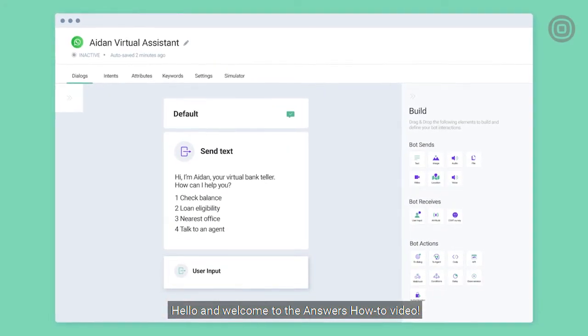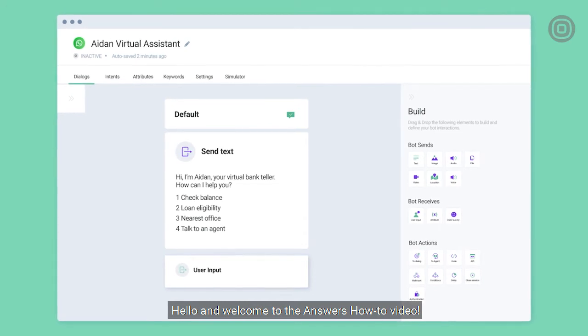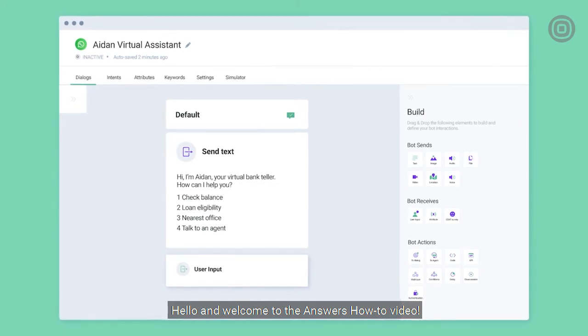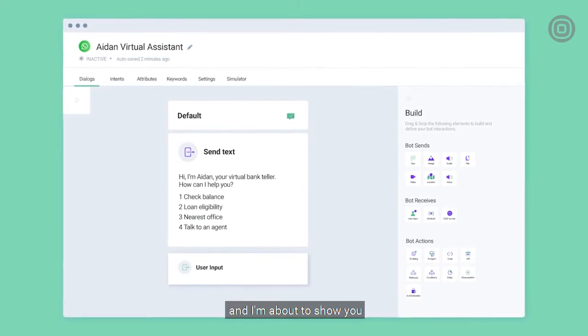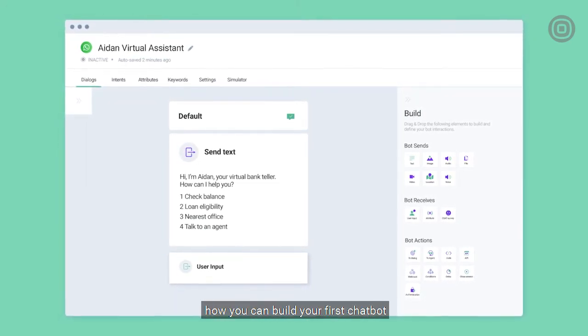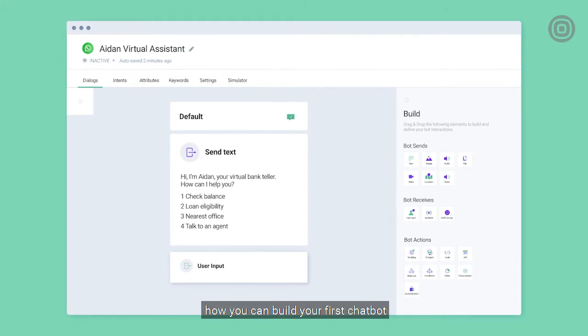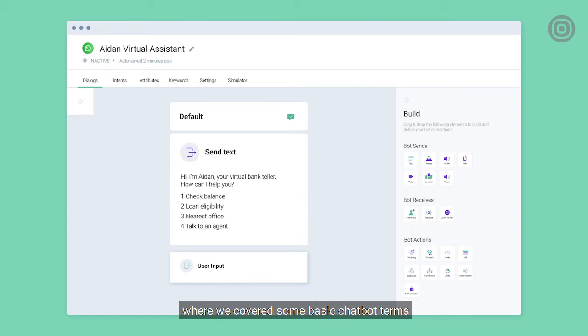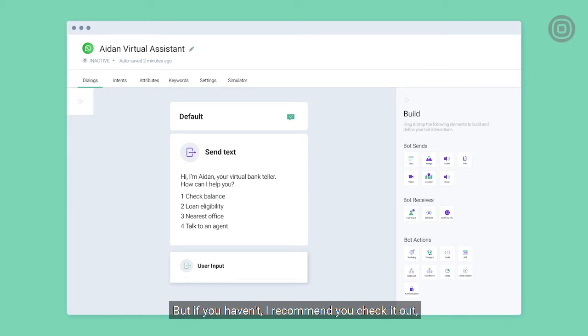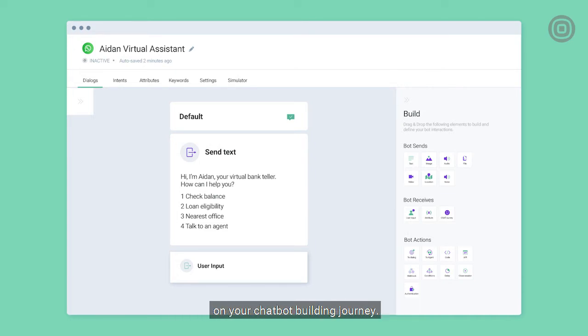Hello, and welcome to the Answers How-To video. My name is Ian Bommel, and I'm about to show you how you can build your first chatbot using InfoVip's chatbot building platform. You've probably already seen the Answers Overview video, where we covered some basic chatbot terms and platform fundamentals. But if you haven't, I recommend you check it out, because it gives you a really good head start on your chatbot building journey.